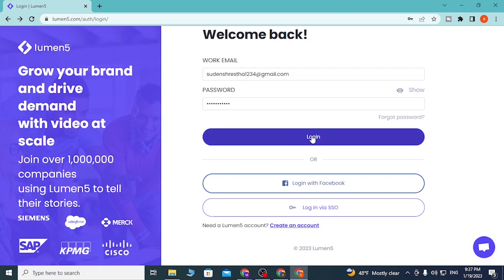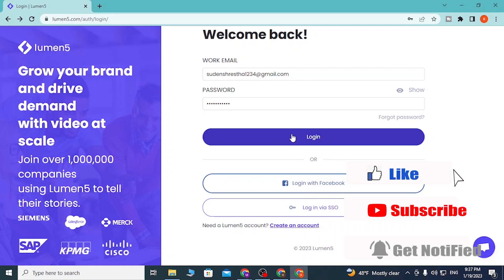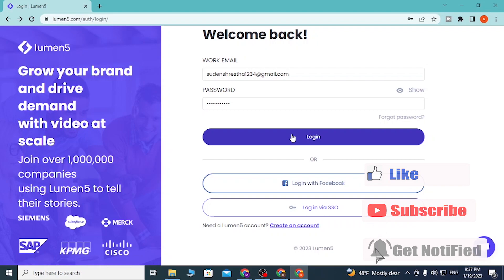After you click on Login you'll be signed into your Lumen5 account. And there guys, this is how you log into your Lumen5 account online. If you have any confusions or questions regarding this topic, feel free to comment in the comment section below, and don't forget to like, subscribe, and hit the bell icon for more videos. Thank you for watching, guys — peace.